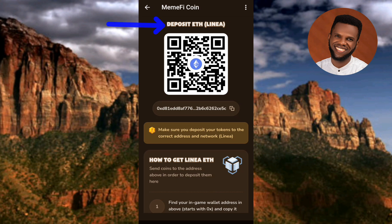Now you can see what's written there: 'Deposit ETH' — that means deposit Ethereum. I can see the network there; the network is Linea. Make sure you see the network name there before you go ahead to copy your wallet address. You can also see your wallet address there, along with a QR code.